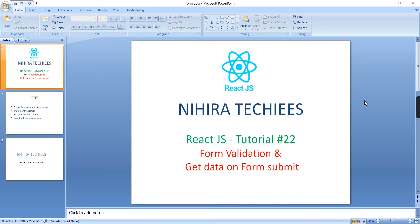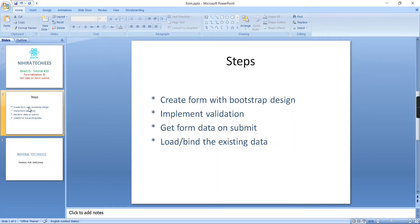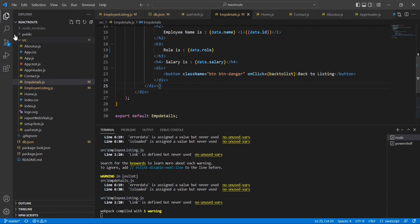Hello friends, welcome to Nigra Techies. This is our React.js tutorial and today we are going to talk about form handling. I have listed out all the steps we'll go through one by one: first, create a form using Bootstrap design; second, implement validations; third, get the form data on the form submit event; and finally, bind existing data into the form — just like an edit scenario.